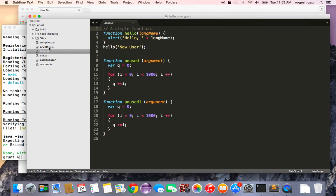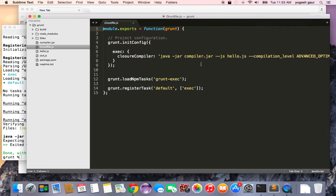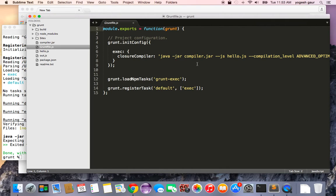So this is actually a very good way to use Grunt and the Google JavaScript Closure compiler to get your JavaScript highly optimized in terms of minification and also removing all the unused functions.